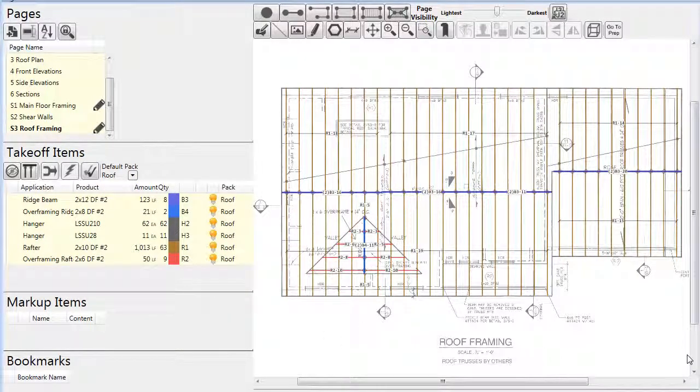As we assign products to these items, they are linked to the default pack that is set for the page. The red circles disappear, and we can be confident that the material we've drawn will be in the material reports.